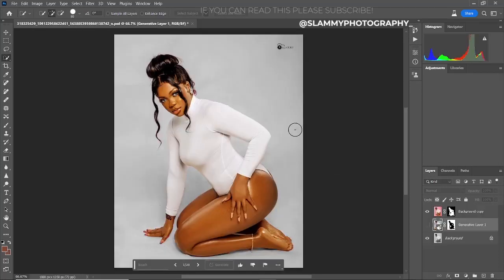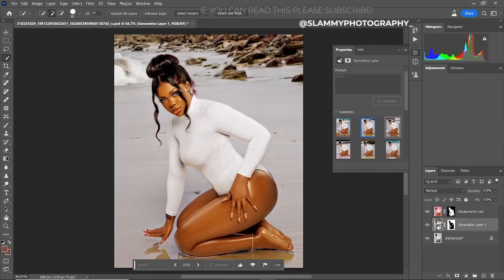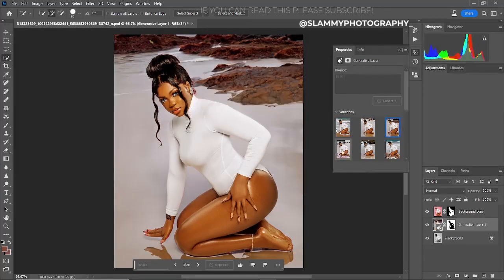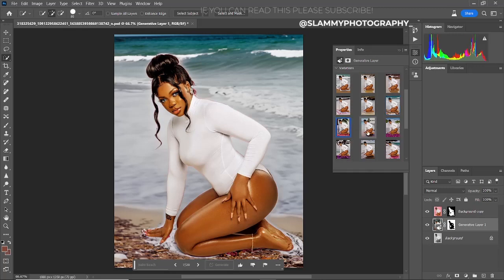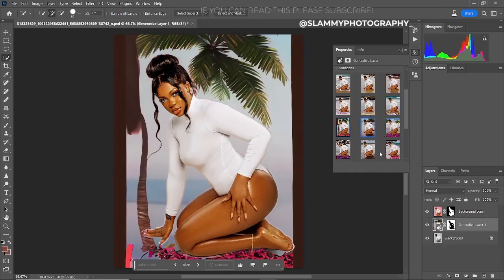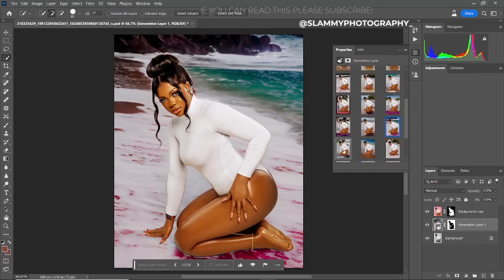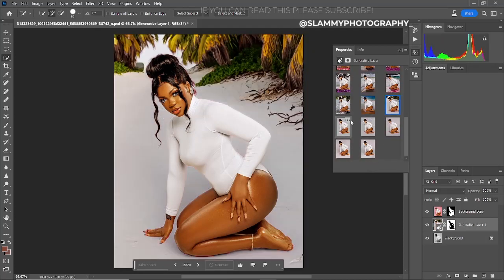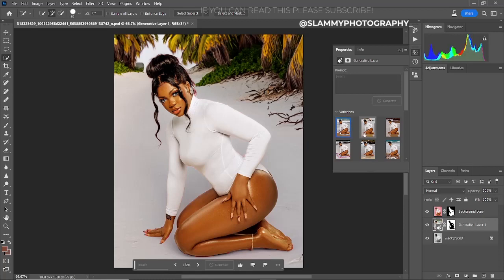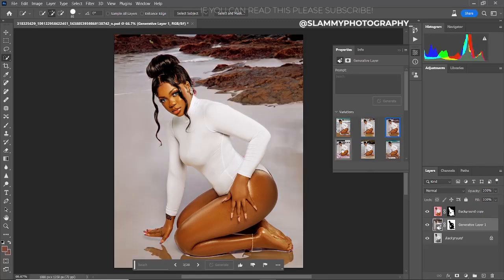Hey guys, creative photography manipulation has become very easy with the latest version of Photoshop. In this video I'll show you why you need the latest version of Photoshop installed on your desktop, and also for those of you that don't have it running on your desktop, I'll show you how to get it for completely free towards the end of this video. Without further ado, let's get started.